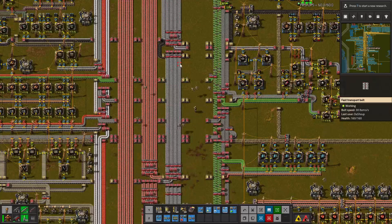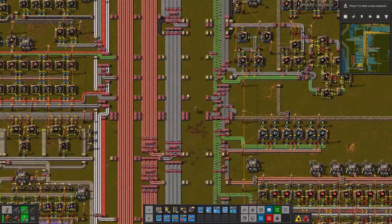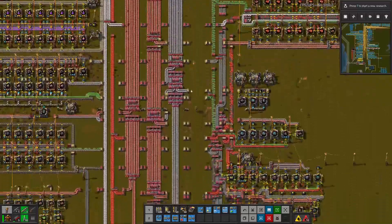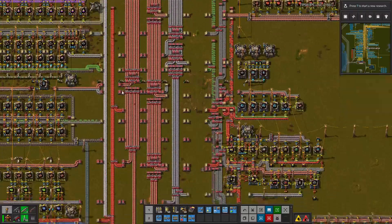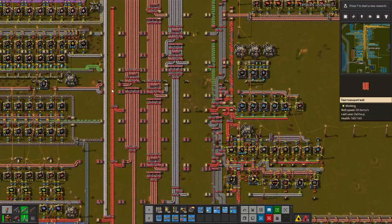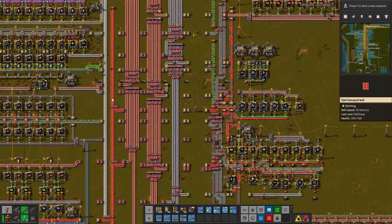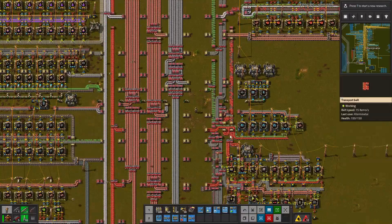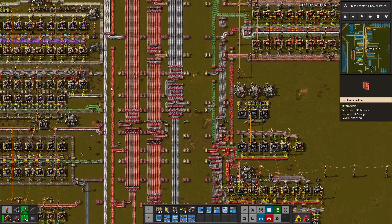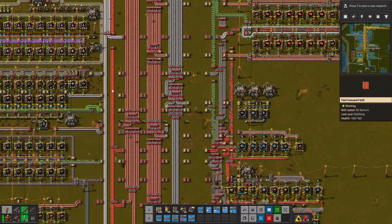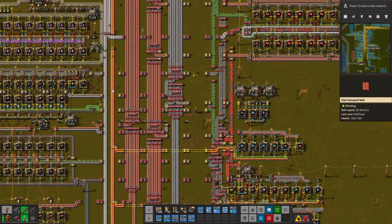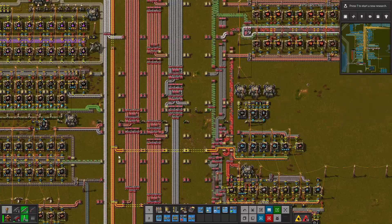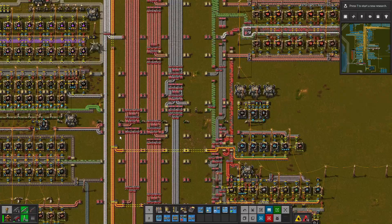It can really help you find where belts start and end. For example, this red belt kind of goes all over the place — it's a little confusing at first glance. So if you mouse over a belt and hit H, which is the default key, you can see it shows you a line and everywhere it splits and where those splits go.